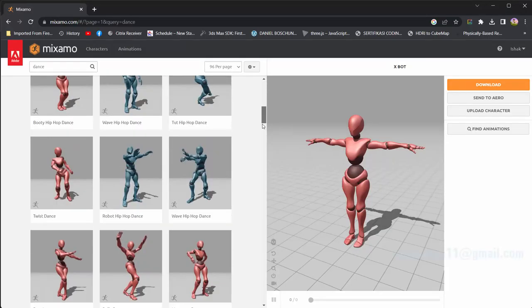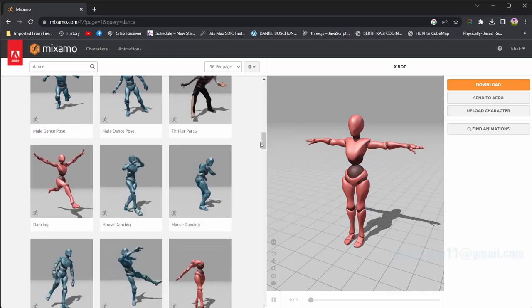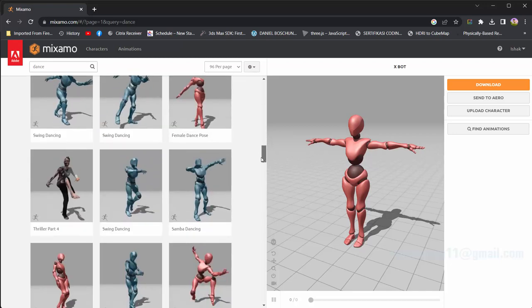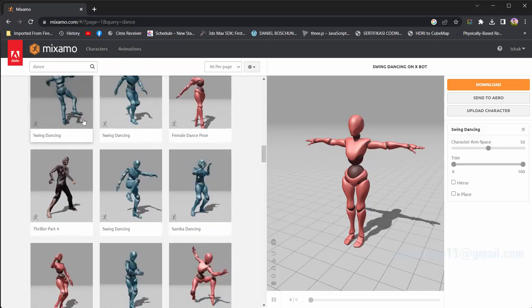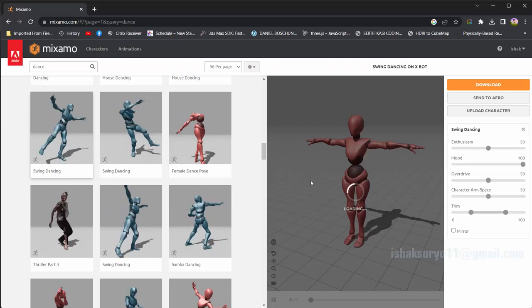First, we go to the Mixamo website to download animation from their motion capture library. You can browse and choose the one you like from hundreds of available animations.